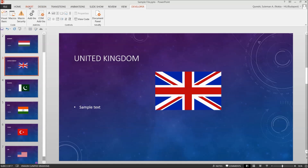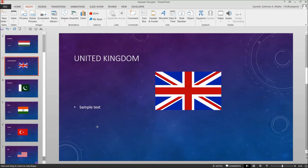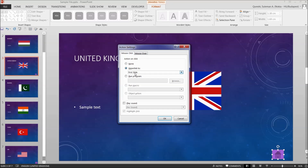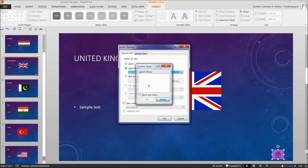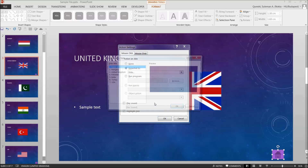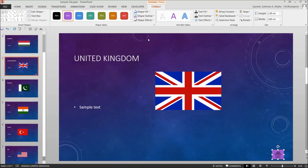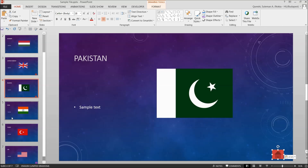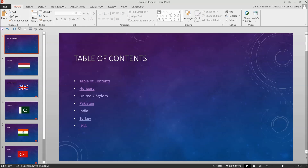If you want to add a home button on each slide to get back to the table of contents, go to Shapes and at the very bottom you have Action Buttons. I'll place the Home action button in a corner. Set the hyperlink to a custom slide — specifically, slide number one which is the table of contents. You can adjust this as per your choice. Then copy the button and paste it on each slide.